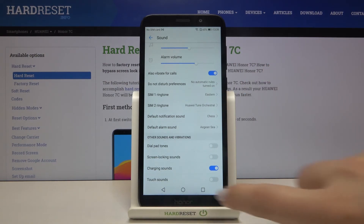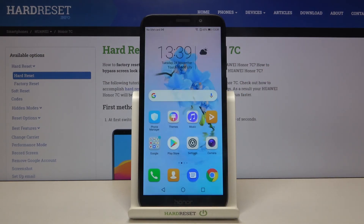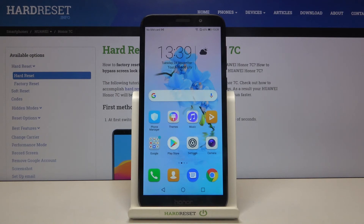So actually that's all — this is how to change the ringtone on your Honor 7C. Thank you so much for watching, and if you found this video helpful, please hit the subscribe button and leave a thumbs up.